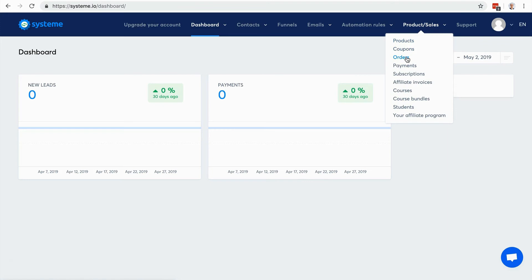These are the orders when you have physical products. These are the payments and the subscriptions - you can sell subscriptions with system.io with Stripe and PayPal. Here you can manage your affiliate invoices.